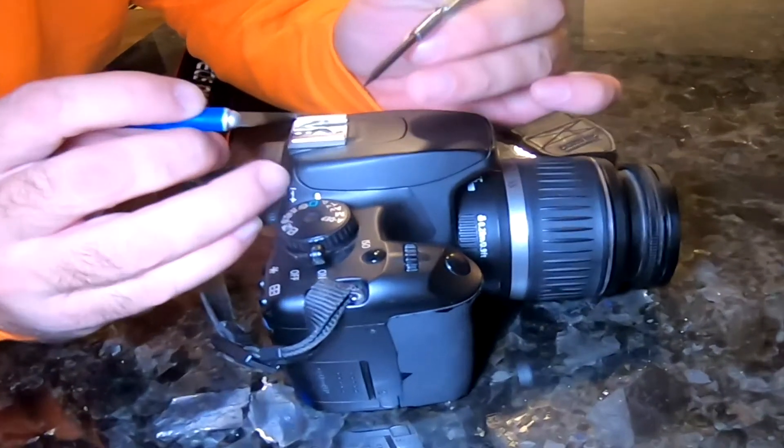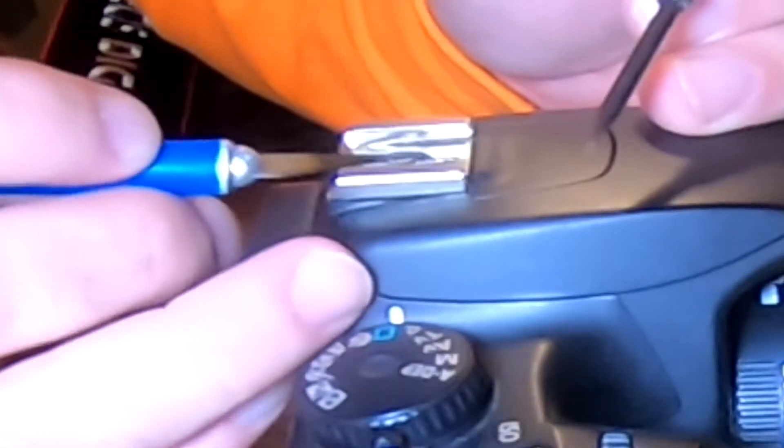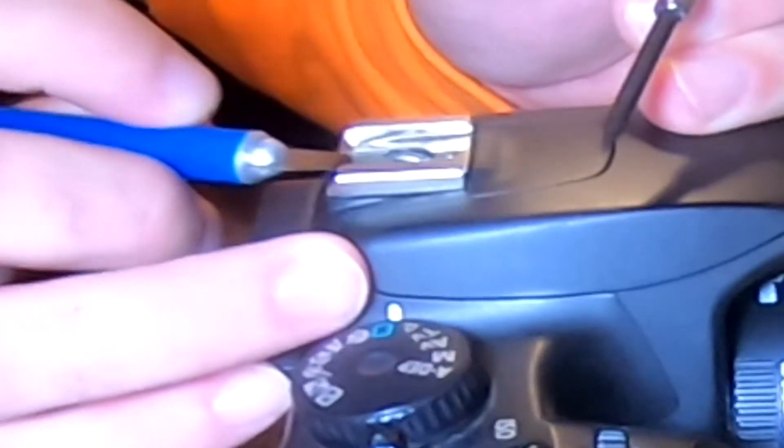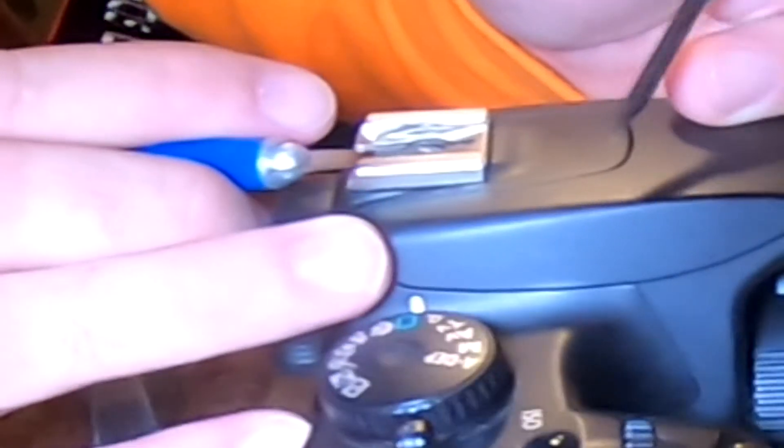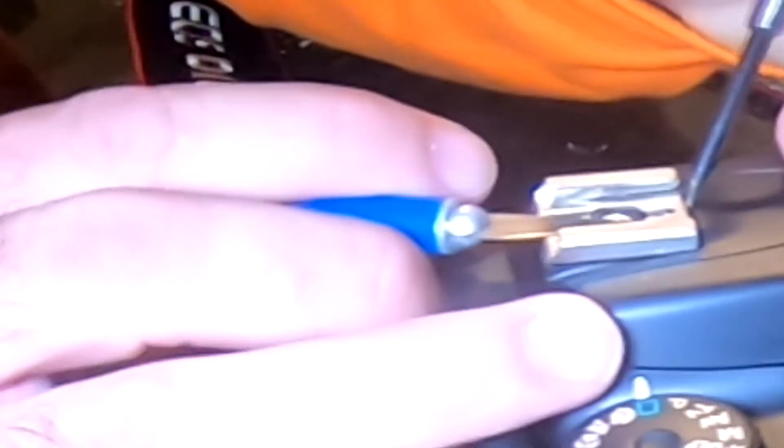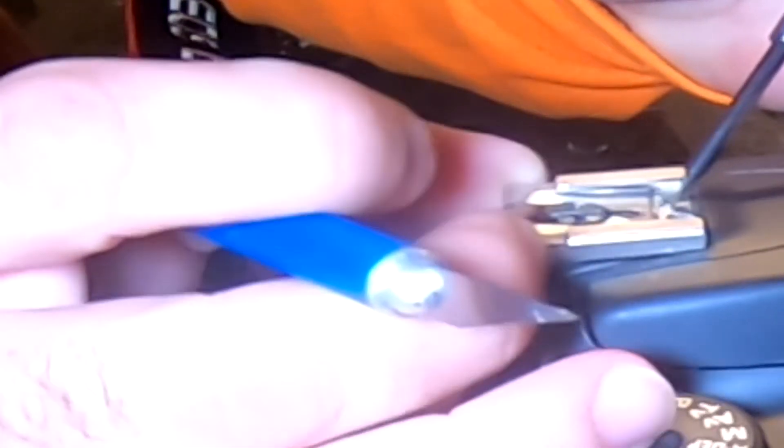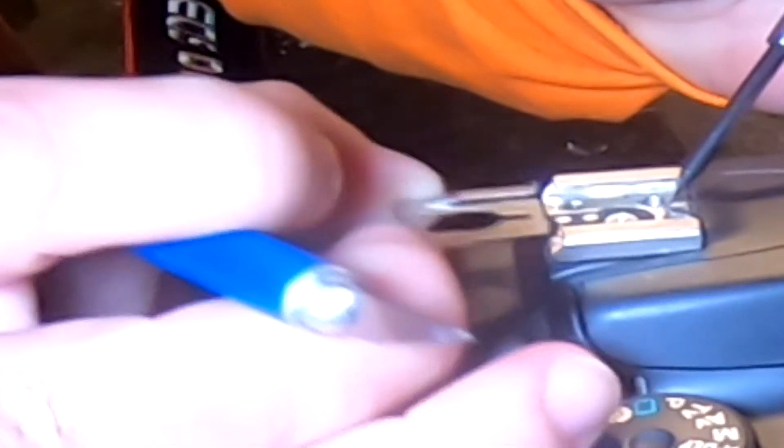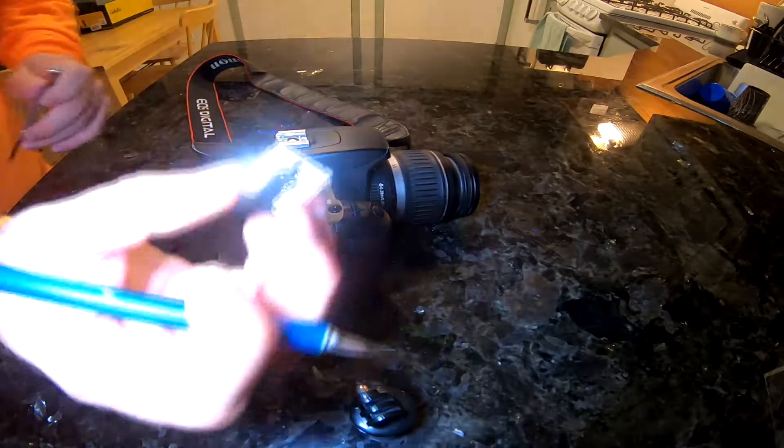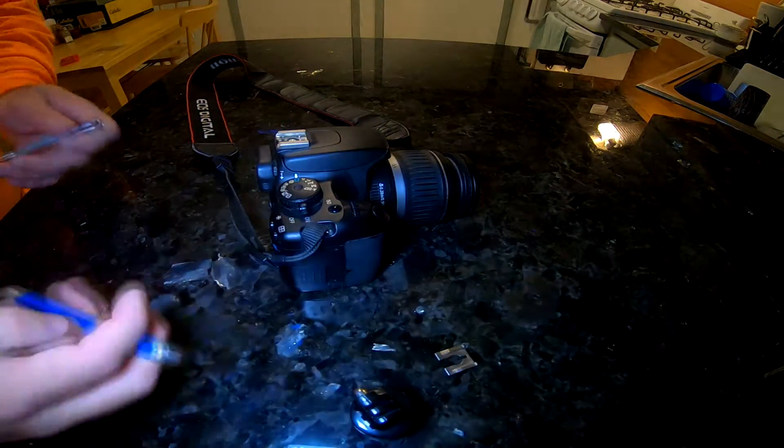So what I found out is you can take an exacto knife because you have to get under there, it's very tight. Once you lift it up, you take a small jeweler screwdriver and just pull this plate out. So once this plate's out it can go right back in, so you're not damaging the unit at all.